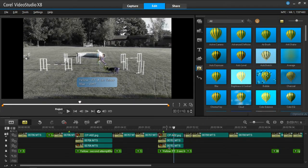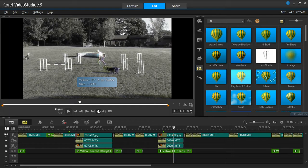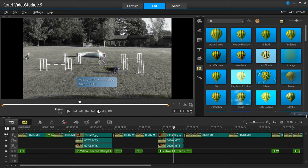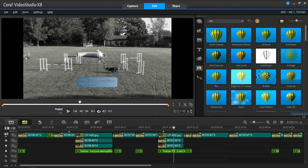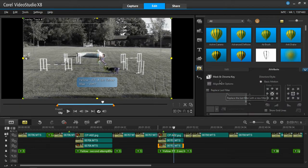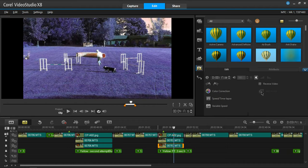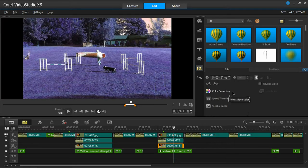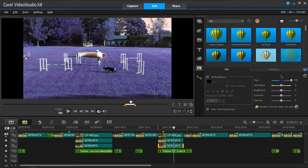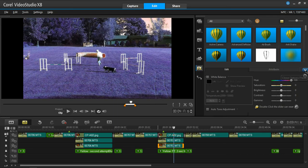And then you adjust the chroma, or color correction. And I just color corrected it all the way to red. Hope that helps.